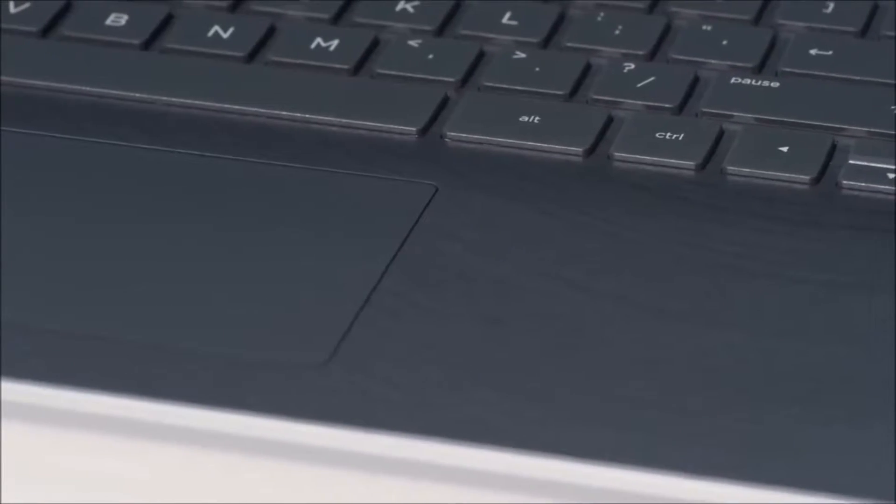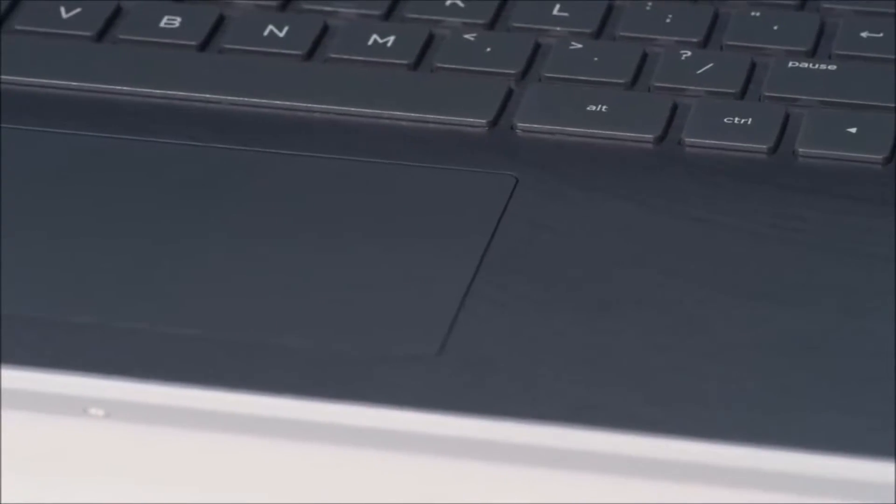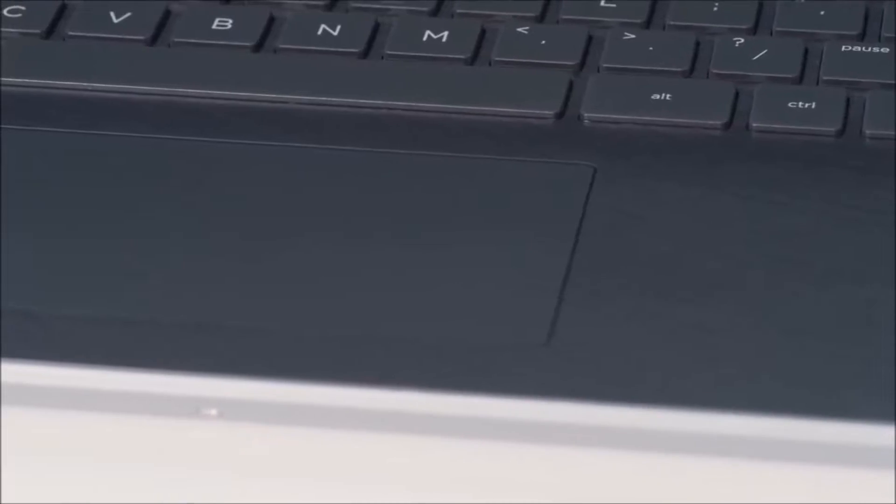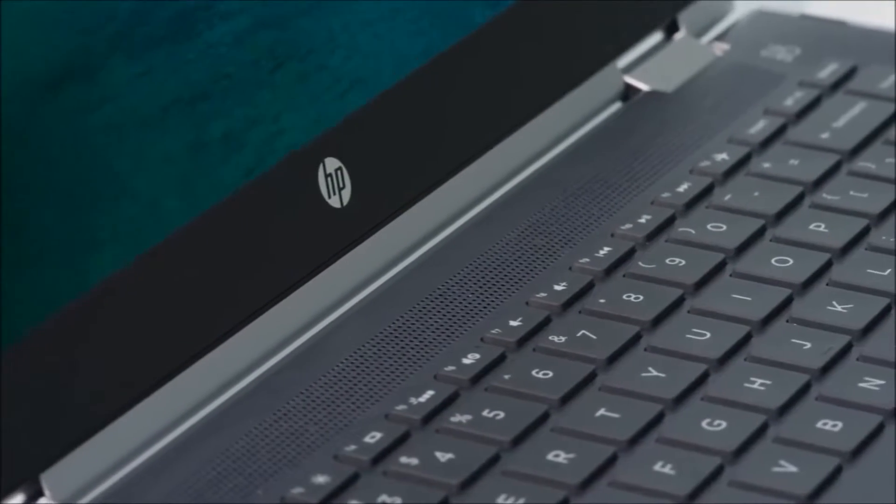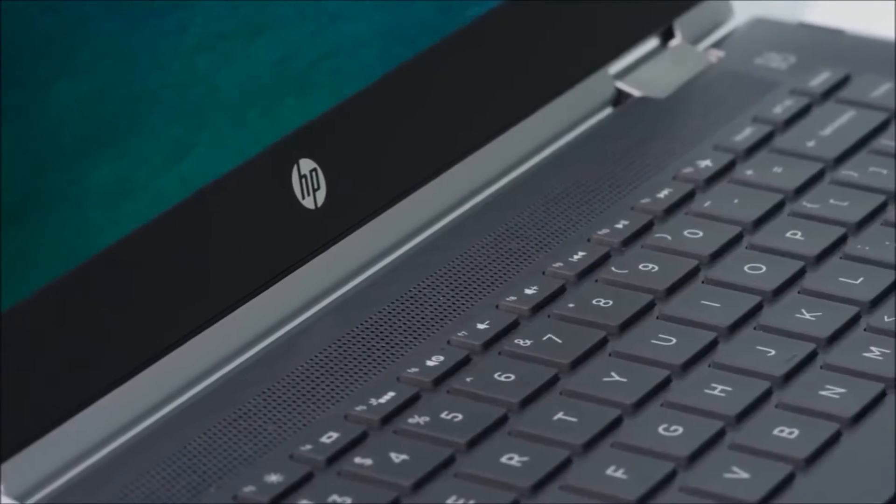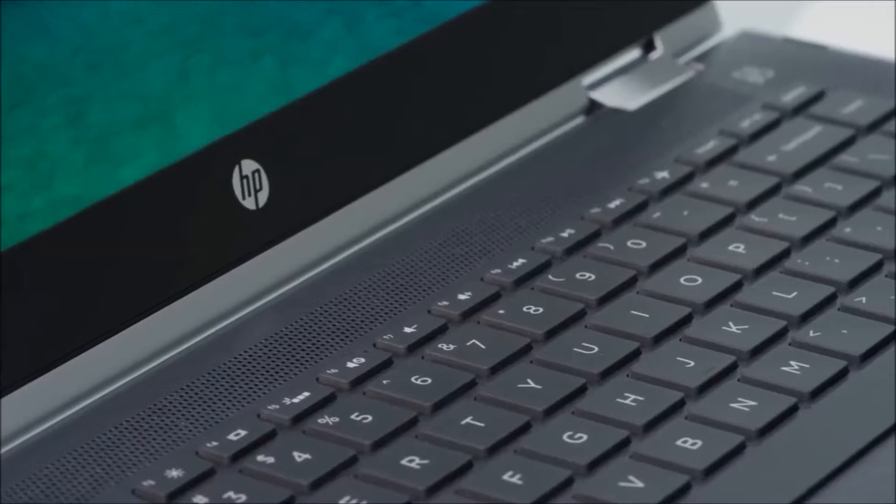The ultra-refined interior has an enhanced touchpad and elevated keys that give off the illusion that they're floating above the surface.